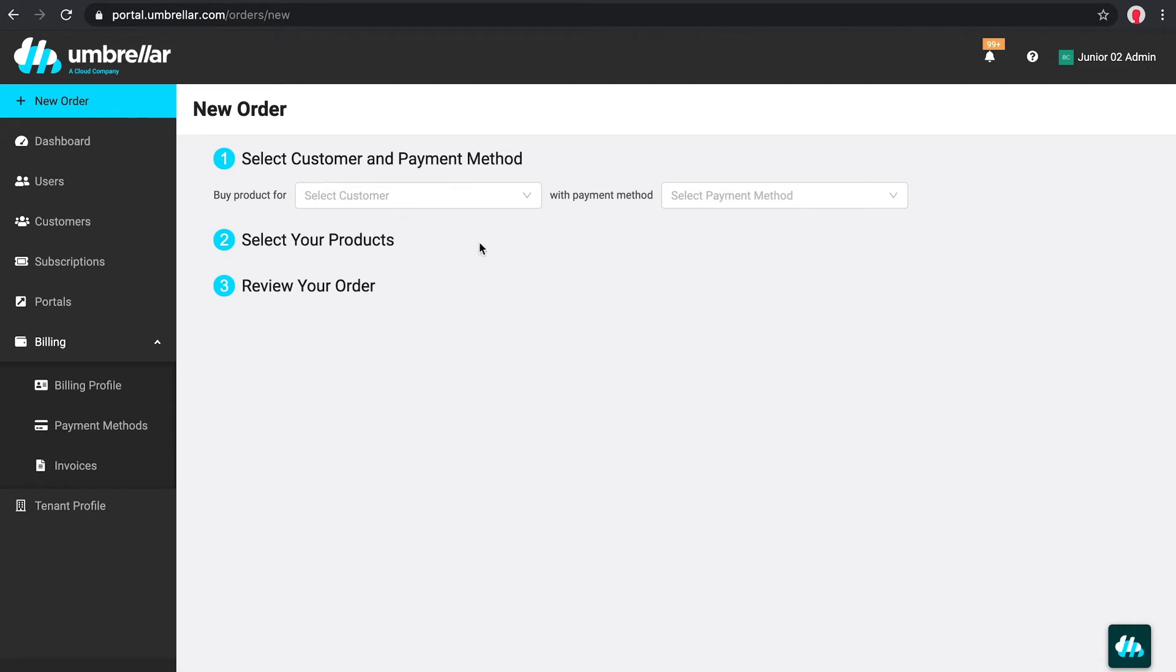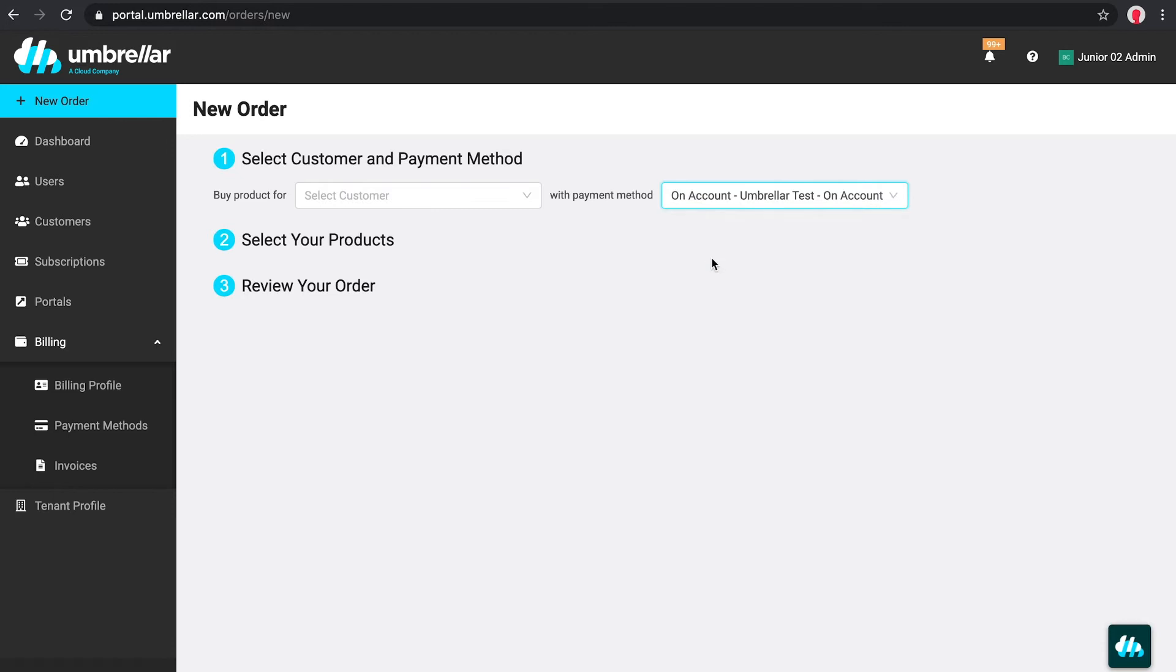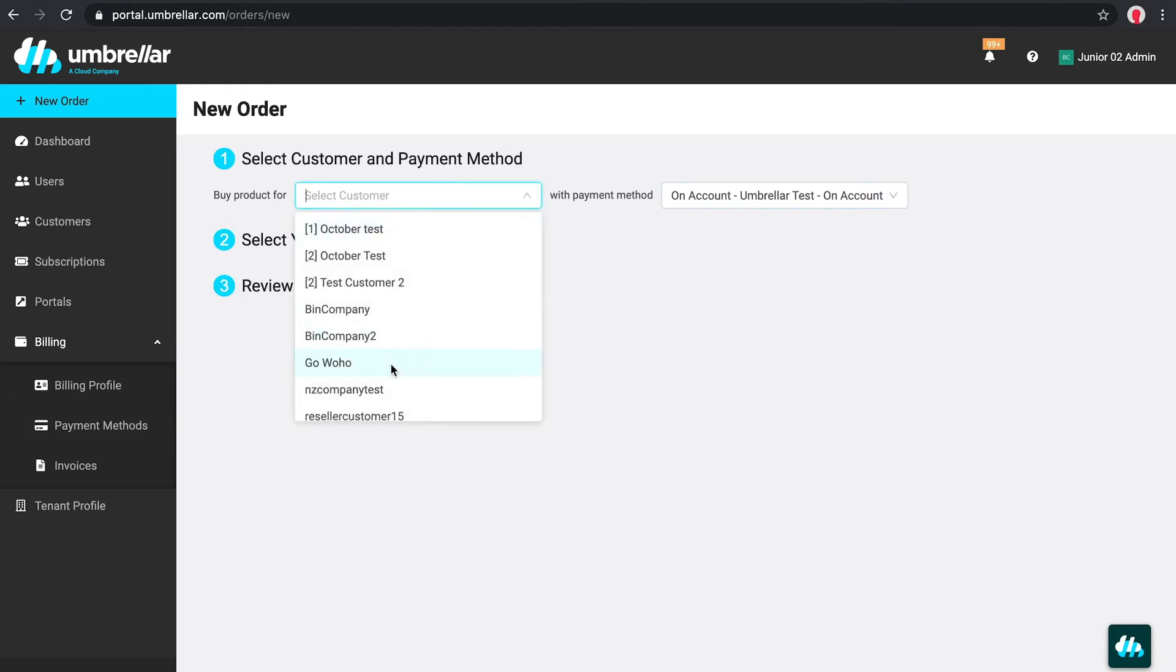To make a purchase on this page, you'll need to select a payment method. You can pay for services using credit card or bank transfer. If you are a reseller, you'll also need to select a customer from the dropdown.